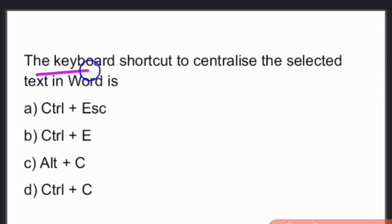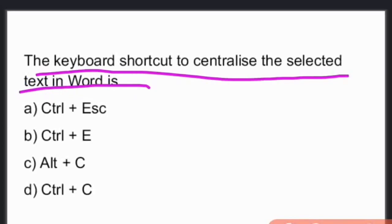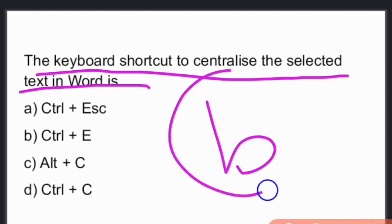The keyboard shortcut to centralize the selected text in MS Word is Control plus E. Control plus E, option B, is the right answer.